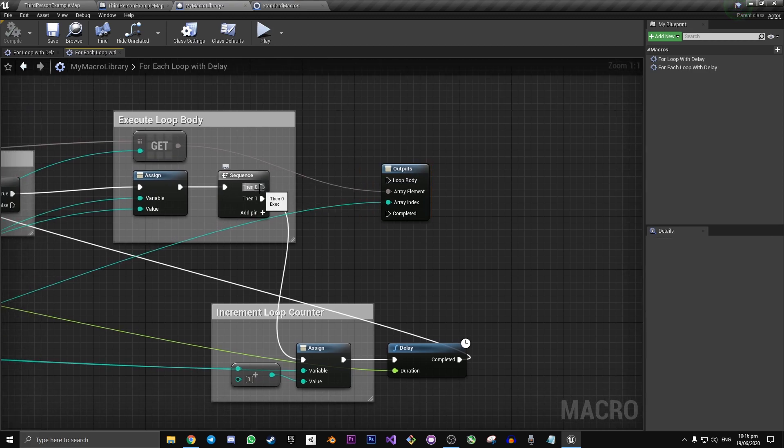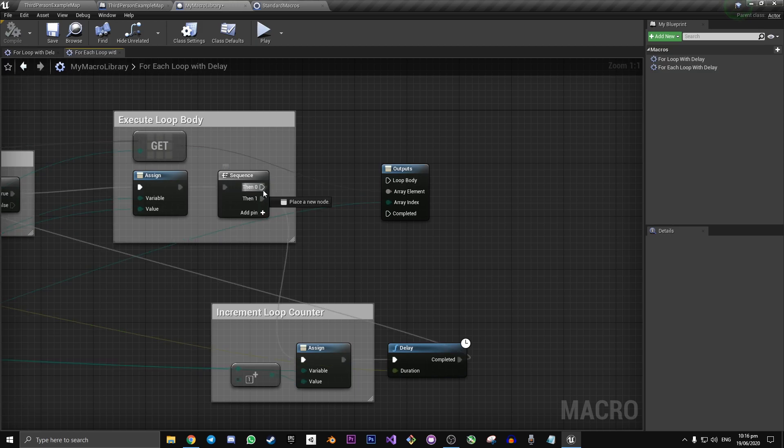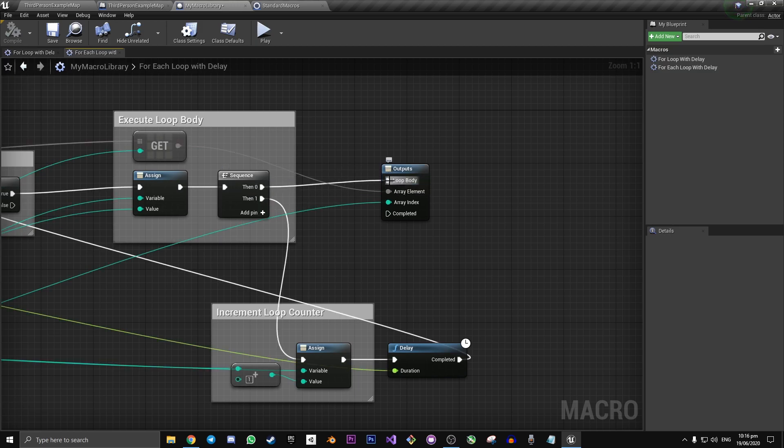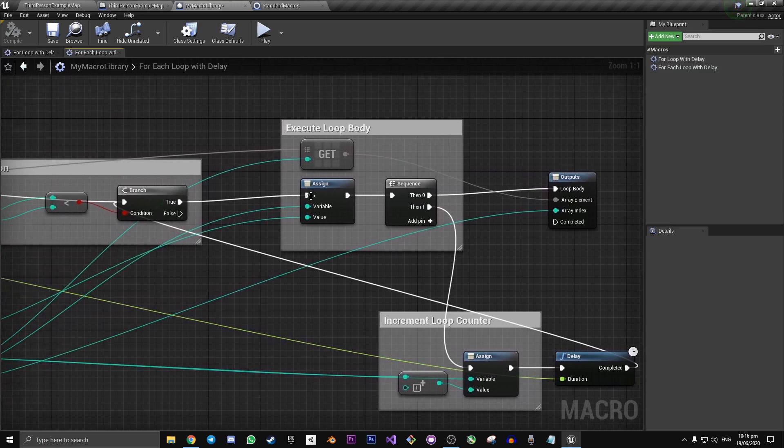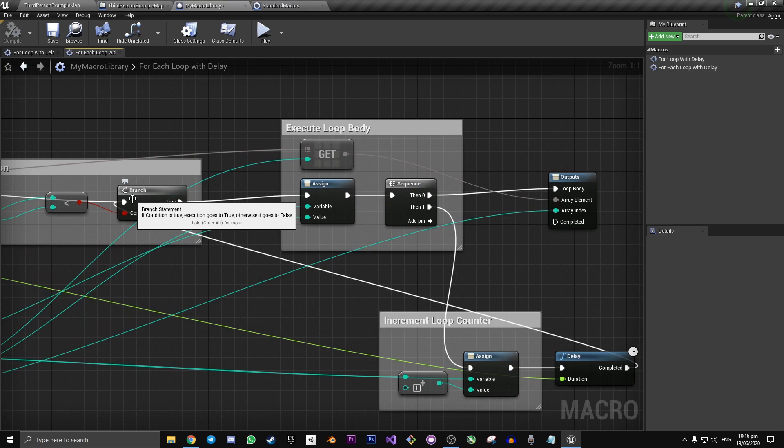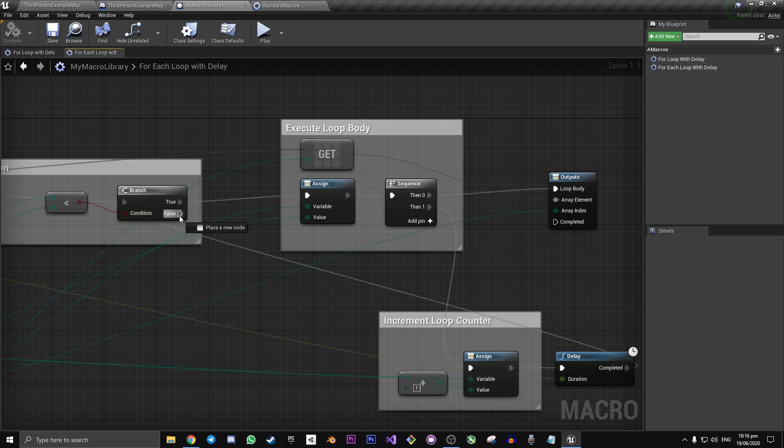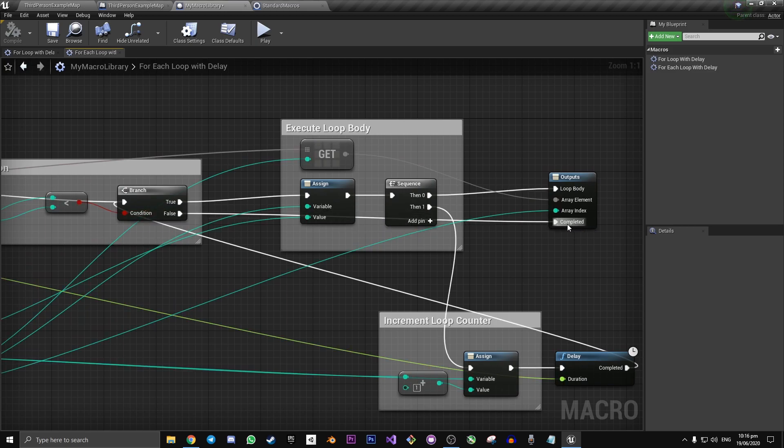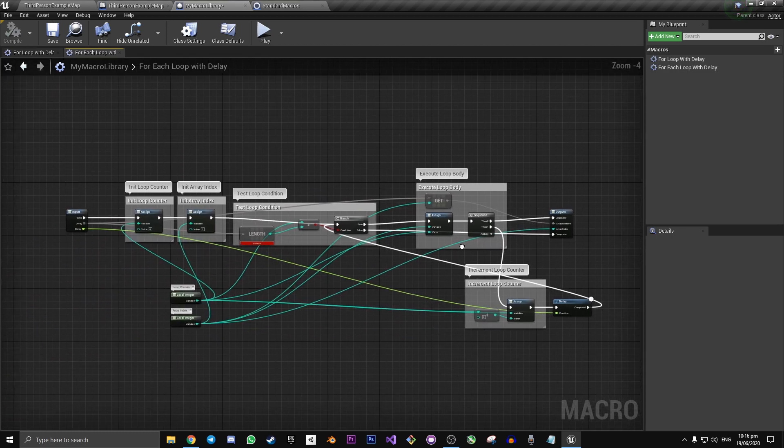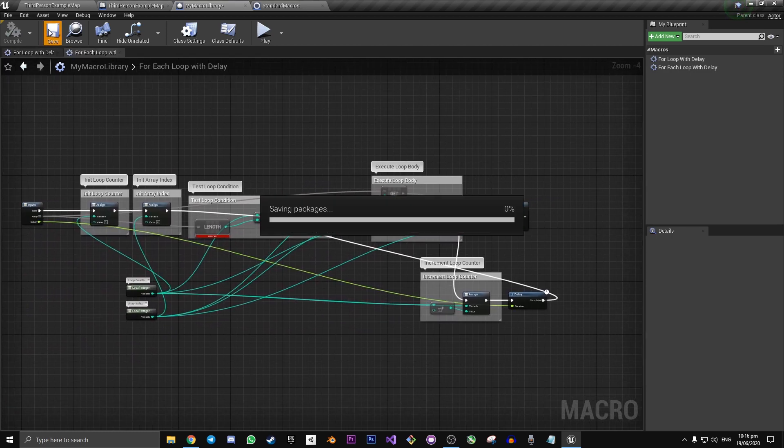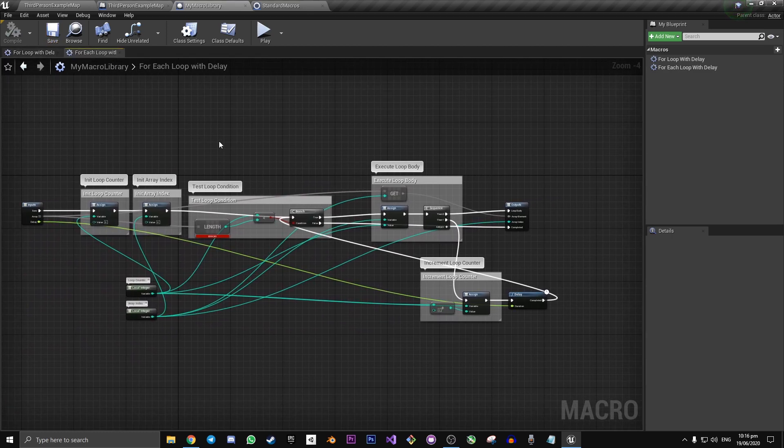Drag off of then zero on this sequence and it will connect to loop body. And back here we have a branch and we want false to connect to completed. And now you have a for each loop that has a delay in it.